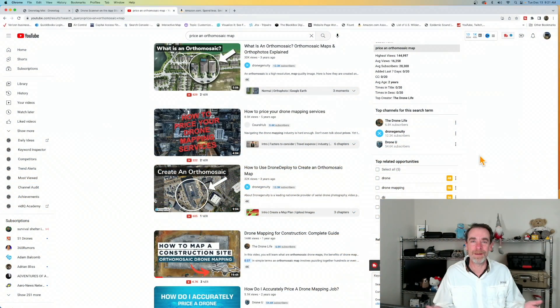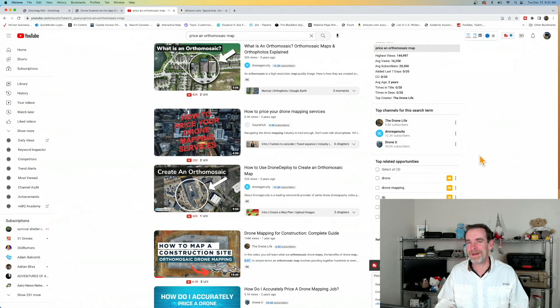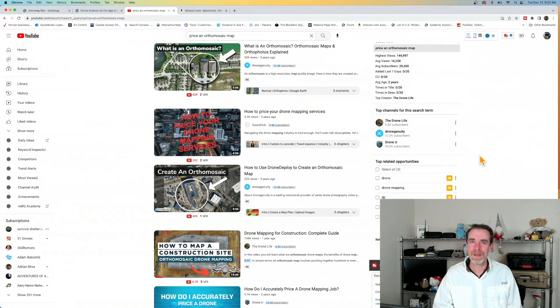Hey everybody, welcome to the channel. Thanks for stopping in. Let's jump right in — I had a friend of mine get in touch recently who's also a drone operator.